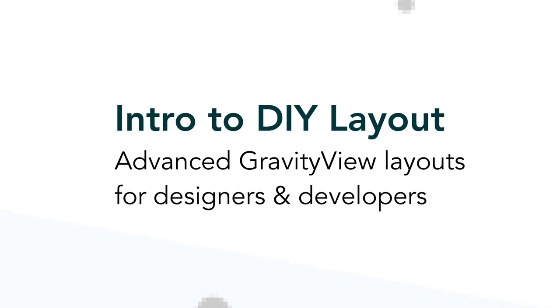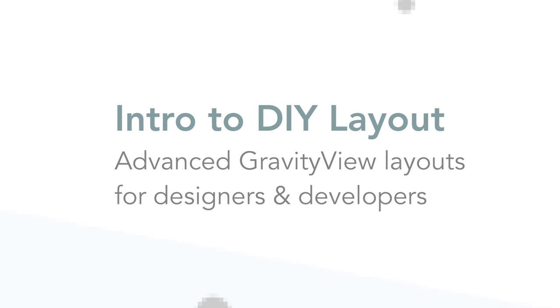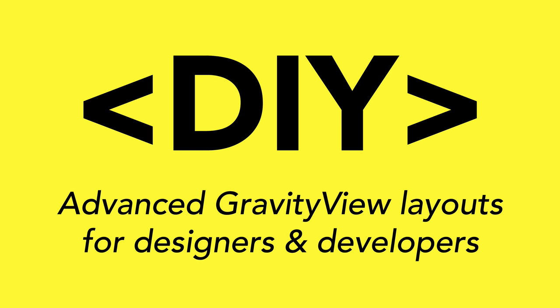We're going to walk through creating a view using DIY Layout, a layout for designers and developers using GravityView.